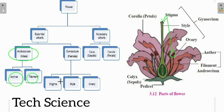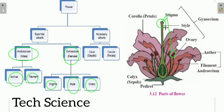The gynoecium is the female reproductive organ of the flower, also referred to as the pistil. It consists of three parts: stigma, style, and ovary. The stigma is at the tip and becomes sticky during pollination so that pollen grains can reside on it. The style is a stalk connecting the ovary to the stigma. When pollen grains enter the stigma, they create a pollen tube towards the ovary through the style.